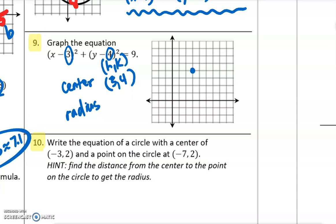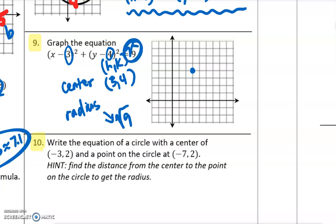We know that the radius is not 9 — it is the square root of 9. So the radius is 3. Let's count some points. If I count 3 units in all directions, I can mark points up, down, left, and right from the center. That is the length of the radius.